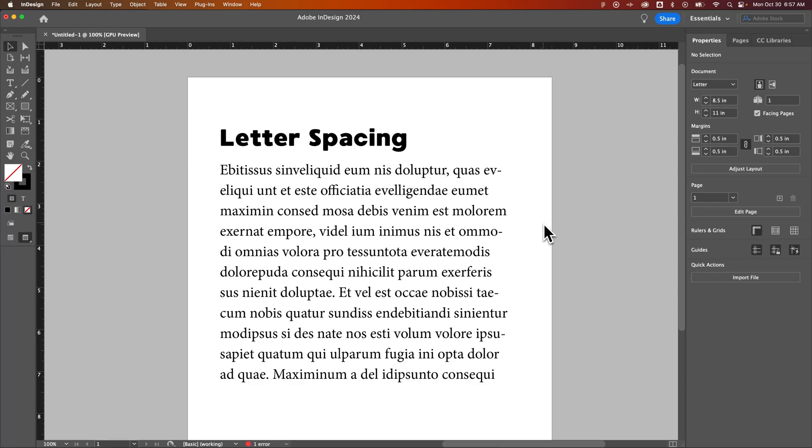In this InDesign tutorial, let's take a look at adjusting letter spacing. Now we can adjust tracking, which is the spacing between all letters, or we can adjust kerning, which would be the spacing between individual letters or a pair of letters.